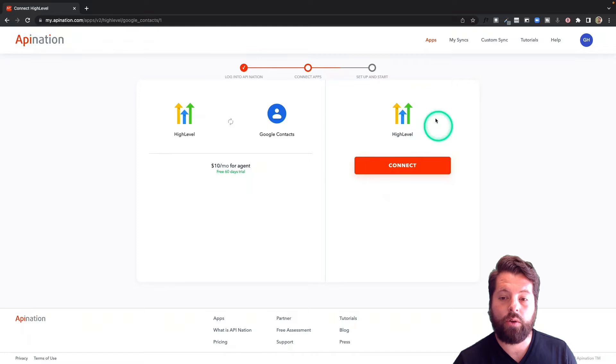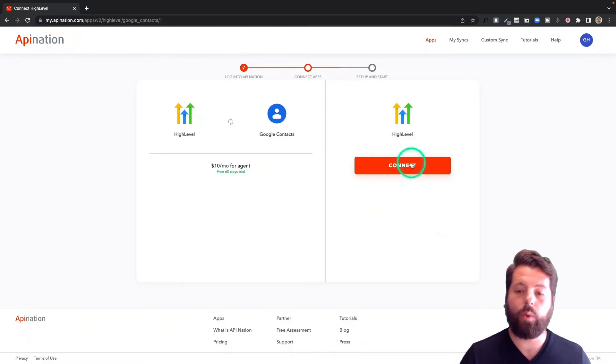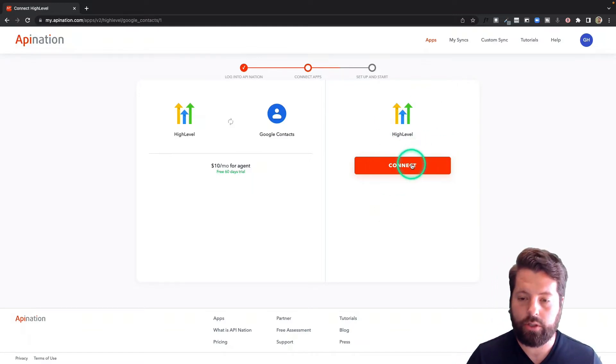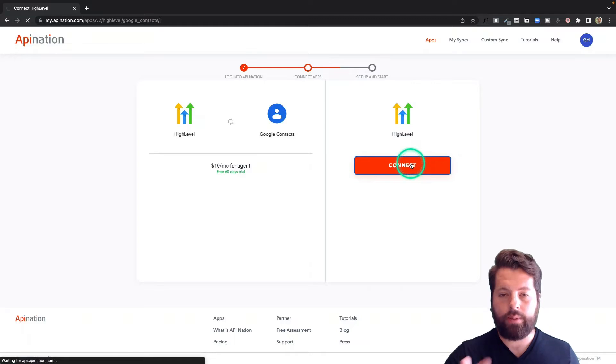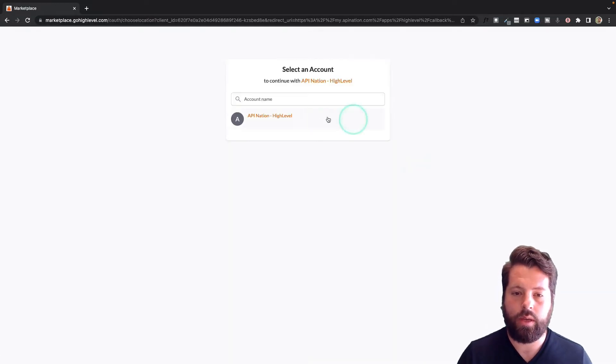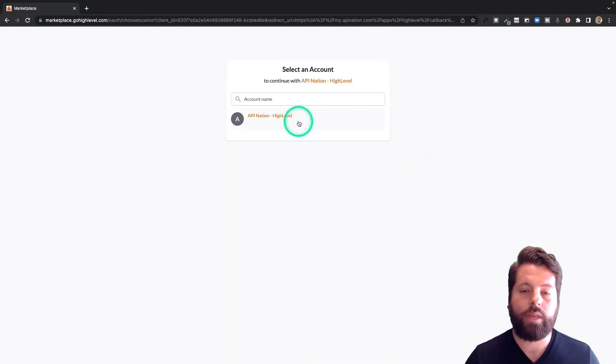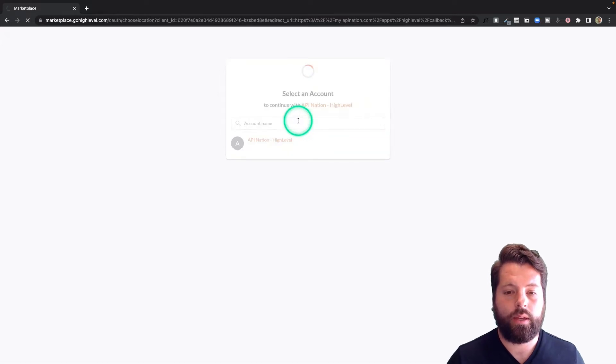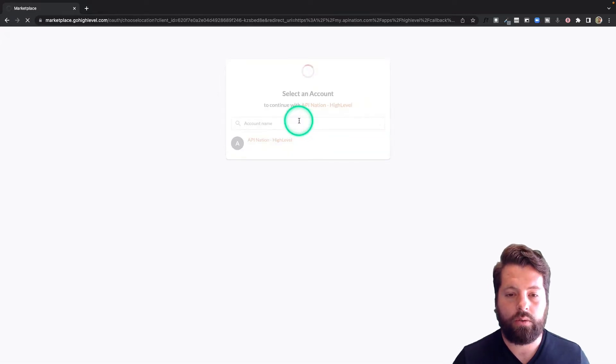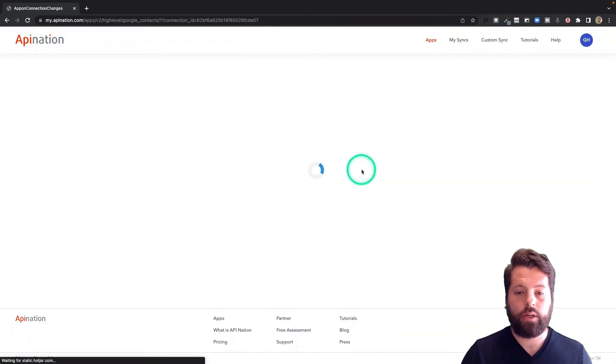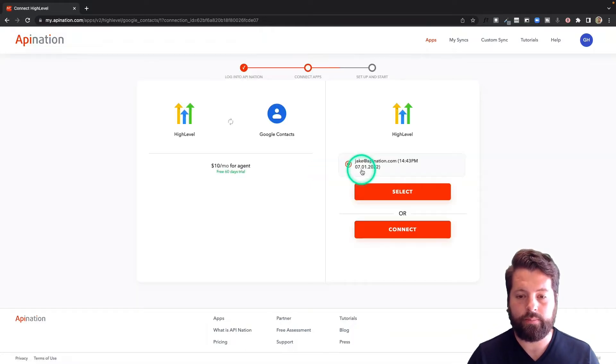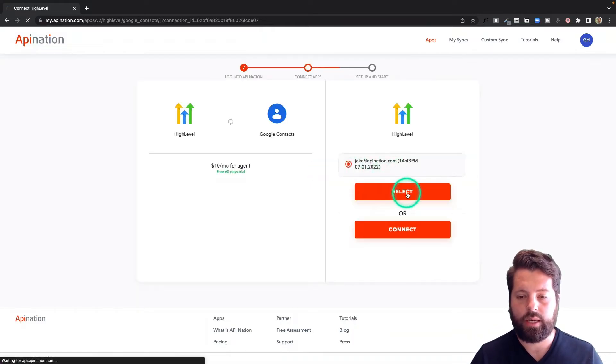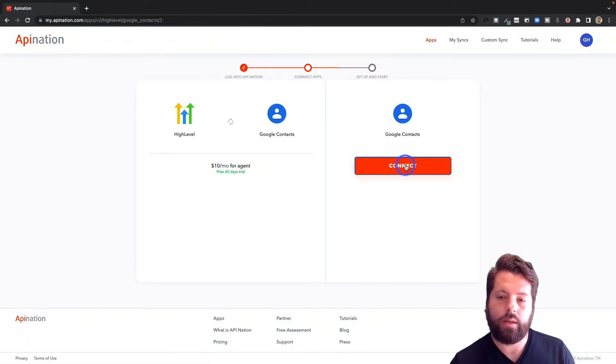Now you're going to connect HighLevel. I was signed in on this browser. I've been working in HighLevel earlier today. So it's just going to use those same credentials, the ones I signed in with. And it's going to show me the accounts I have access to with that account. Choose the account. And then that will now be available to sync. There it is. So I'm going to select it.